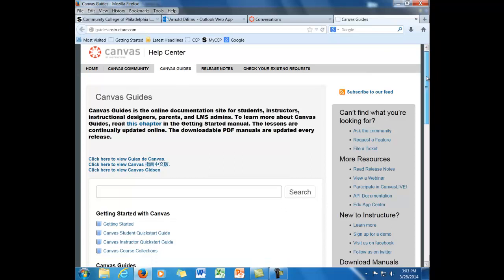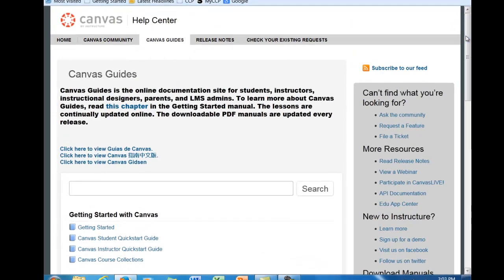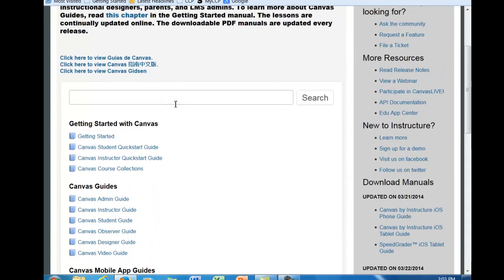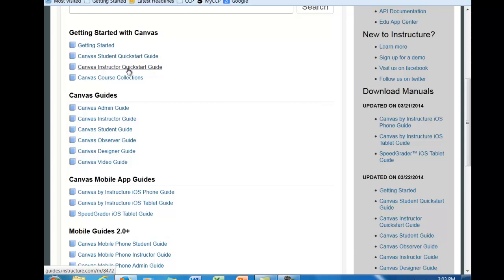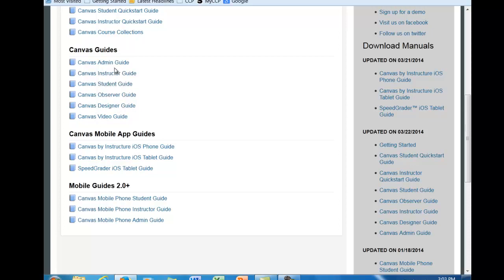So this is what the guides look like. You can see that once you're here, you can go to the community if you would rather search there. These are the guides. As you come down here, we've got some getting started or quick start guides, one for the student, one for the instructor. We also have the bigger guides for the instructor, the student, and all of these other users.